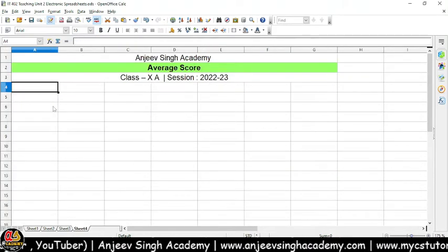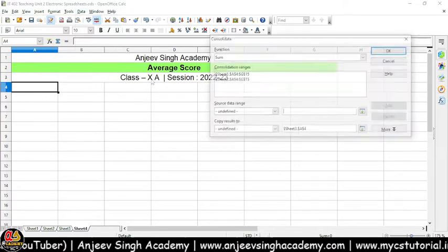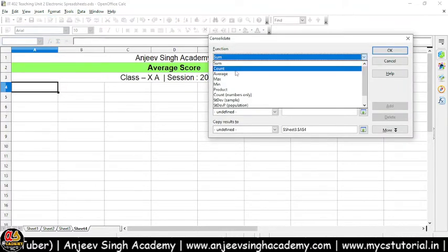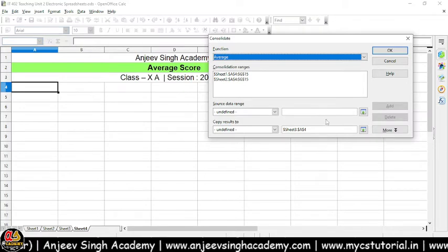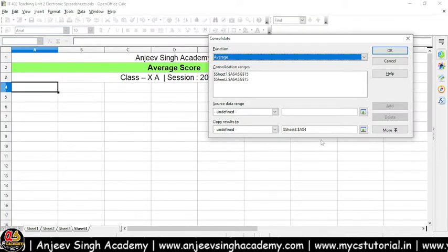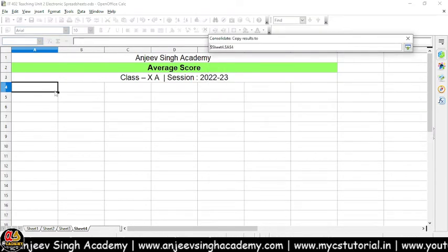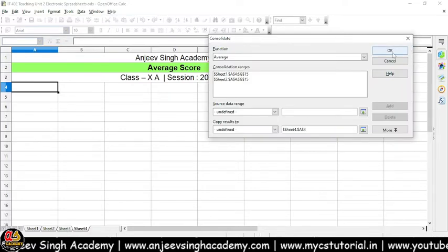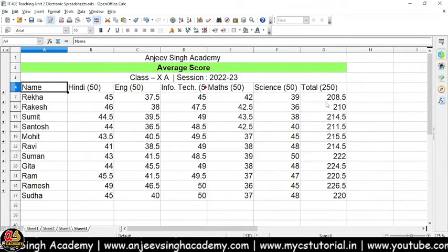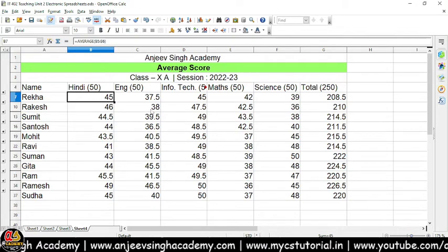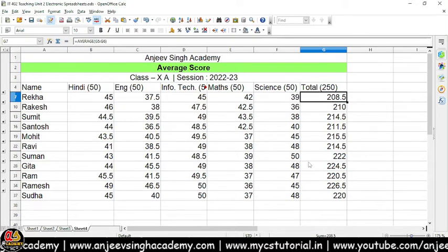Agar maan lijiye aapko average calculate karna hai, toh phir se aap Data Consolidate pe jayenge, aur yahan pe sirf function ko change karte hain, kyunki hamne to data already select kar rakha tha. Toh hamne sirf source aur haame result ka kahan copy karna hai, is cheez ko select karna padega. Itna karne ke baad aap simply OK kar denge, toh aapka average calculate ho jayega. 90 ka average 45 hota hai, aur is taraf se aap result dekh sakte hain.